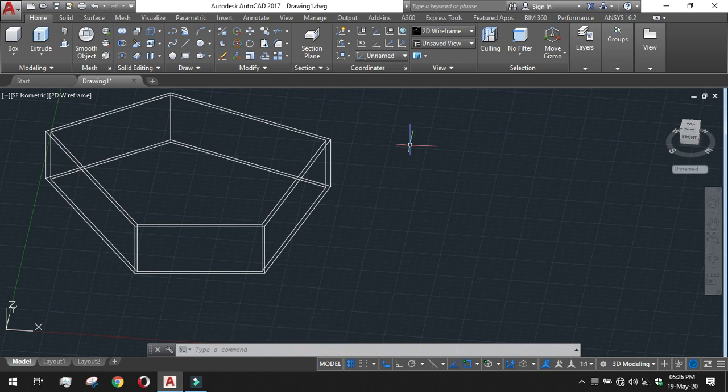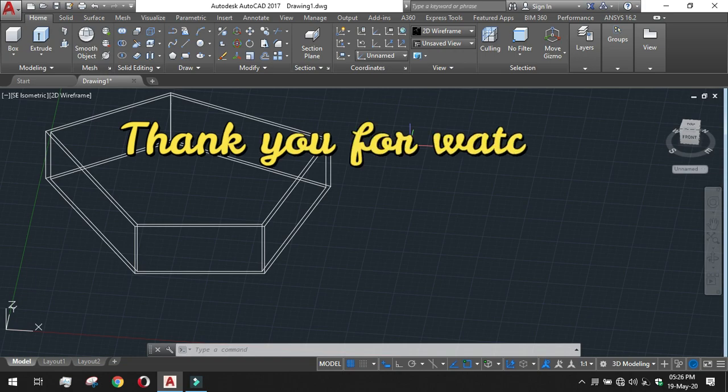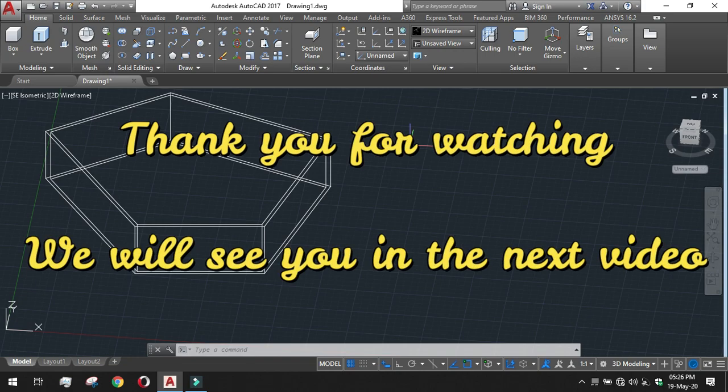So this is all about the 3D modeling basic things. We have learned about box, about extrude tool, about press pull tool and pressing it towards the body or pulling it out to make a column like structure or something and making walls by the polysolid. Thank you for watching. We will see you in the next video.